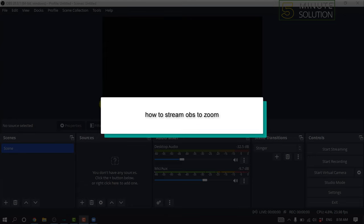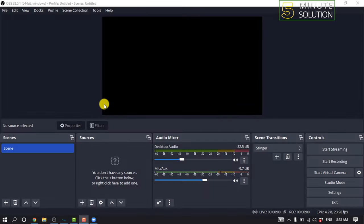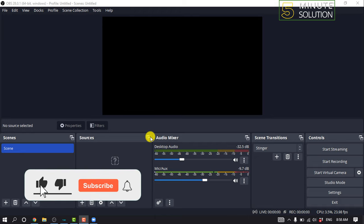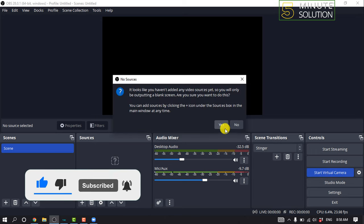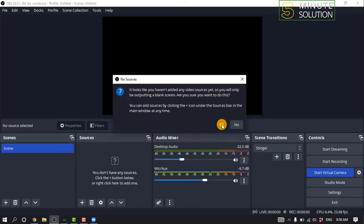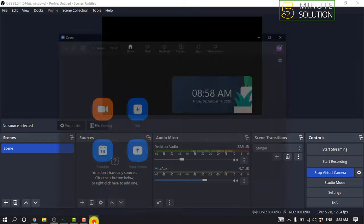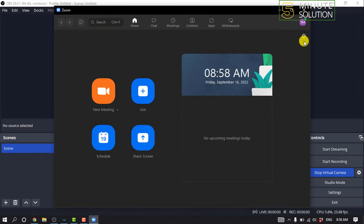Hello friends! In today's video I'm going to be walking through how to stream OBS in Zoom. First, launch your OBS Studio and click on Start Virtual Camera, click on Yes, and open your Zoom client.